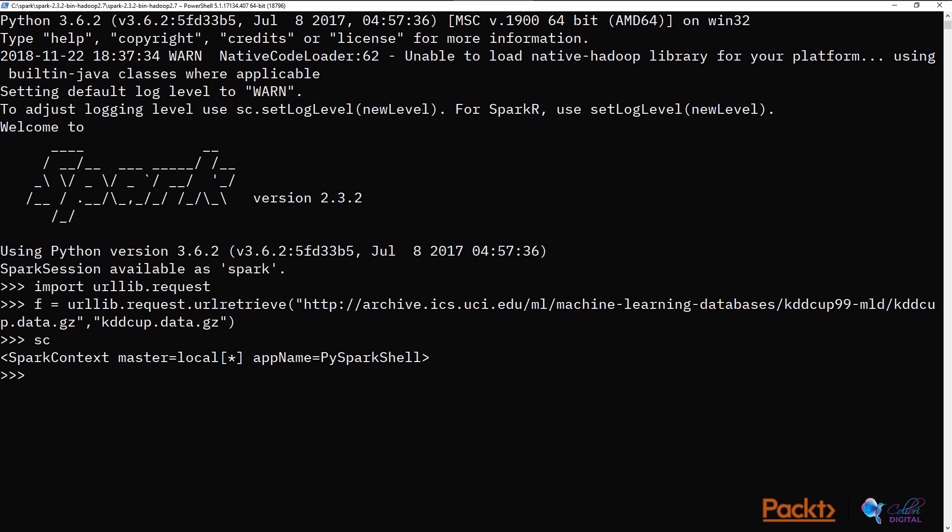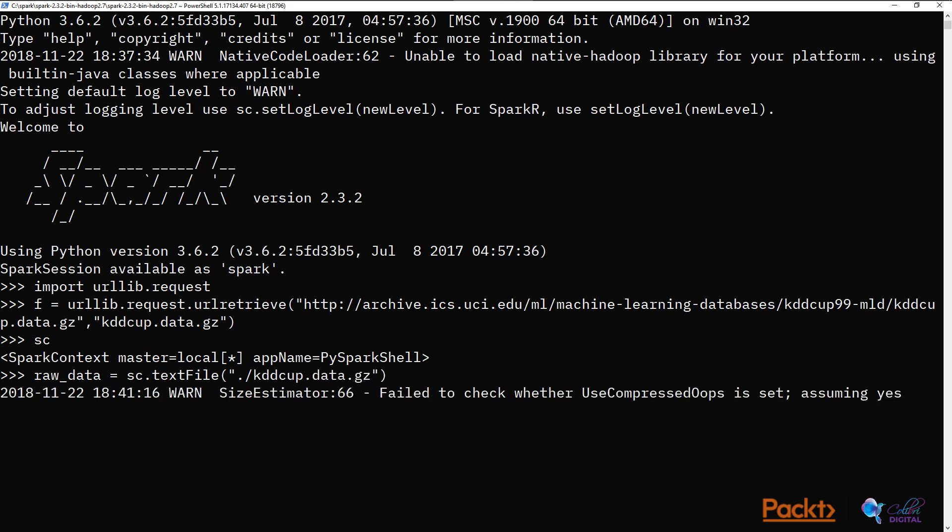The next thing to do is to load the KDDCUP data into PySpark using sc. So what we do is this. It's giving us a warning, but that's fine because there's not an error of any sorts, and we can see that the raw data is now in the raw data variable.